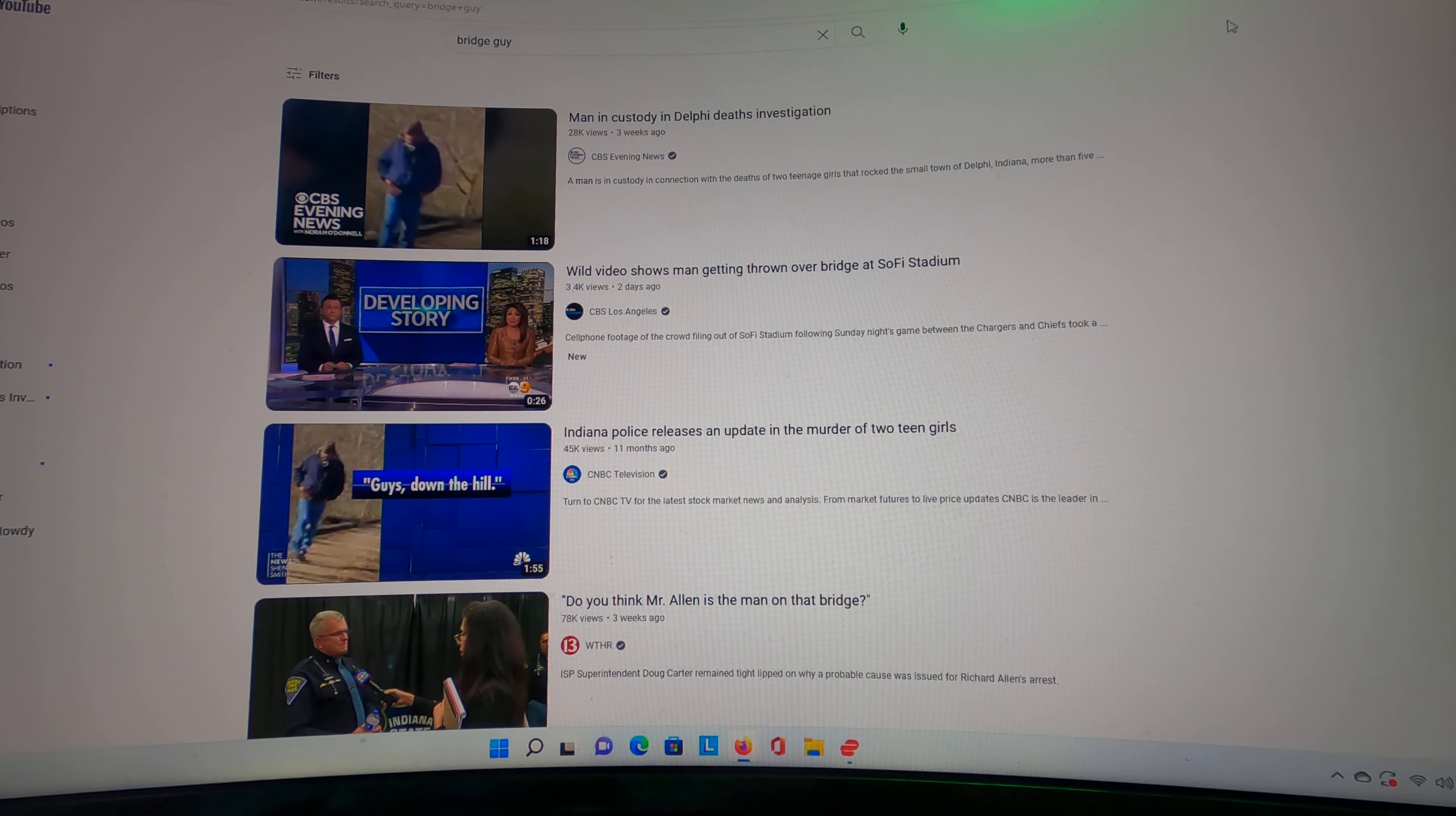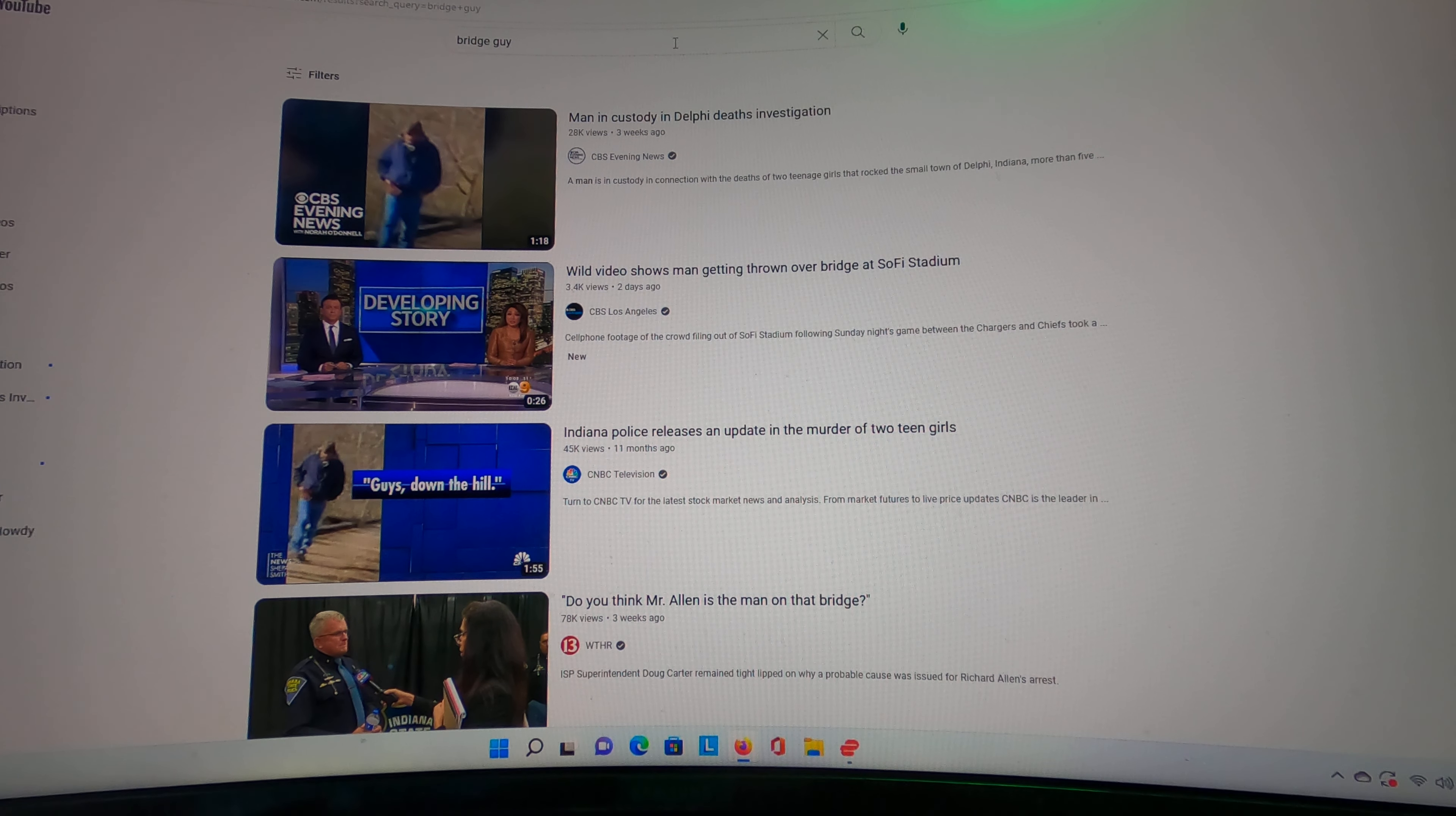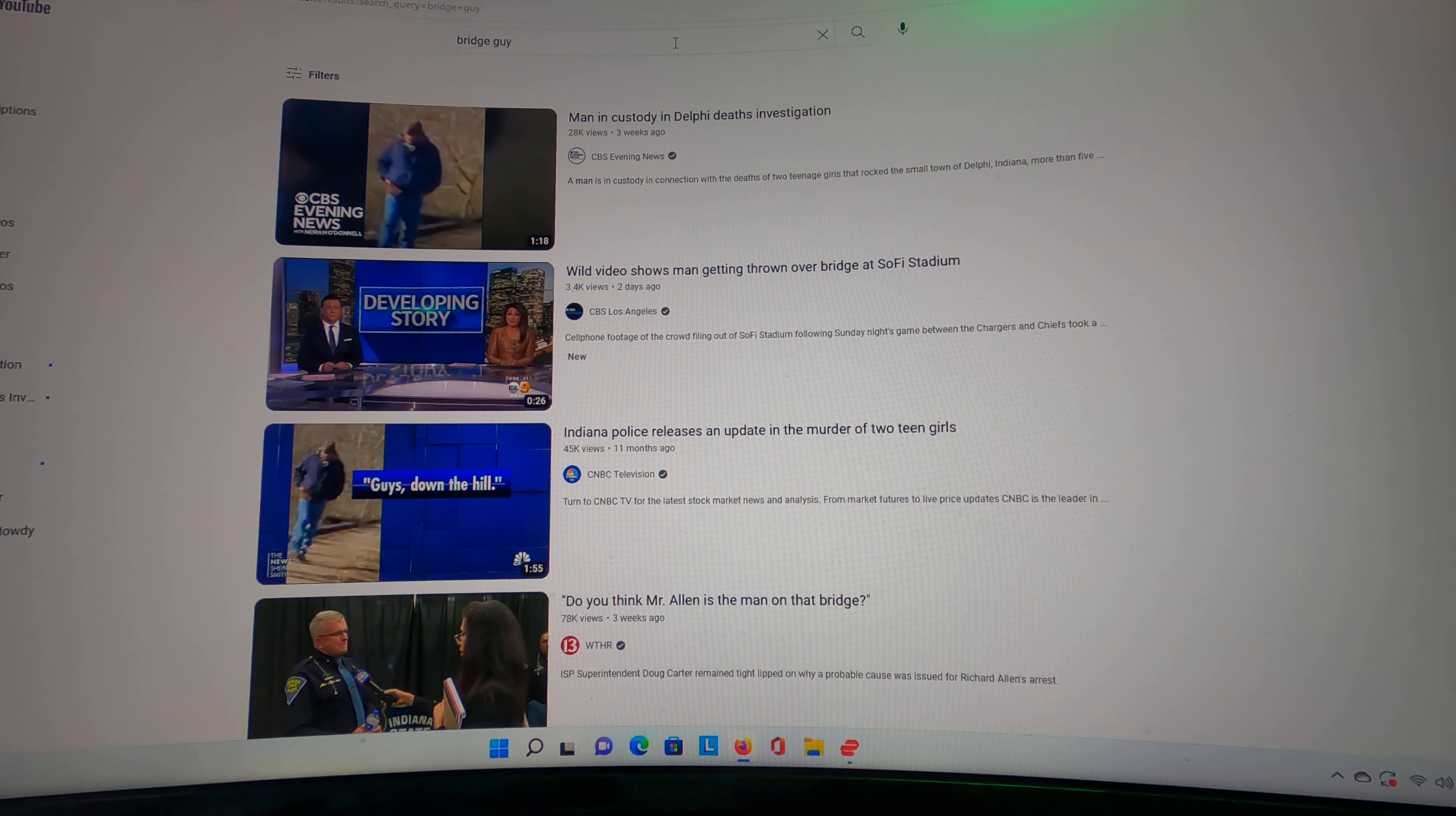If you just type it in on YouTube—'audio of Bridge Guy' or 'Richard Allen audio'—you can compare Richard Allen's voice. It's not a real good sample, but you can hear Richard Allen's voice in some video that I think somebody took off of Facebook from